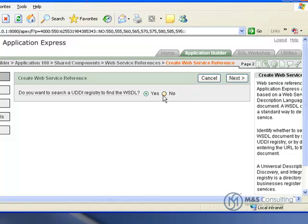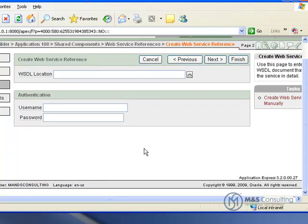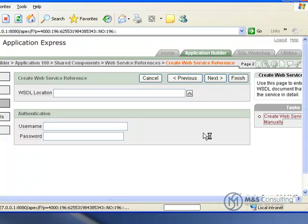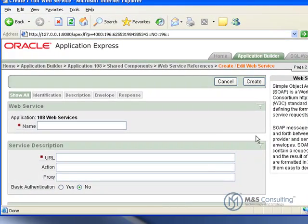In this case we are not going to search the directory. On this screen, on the right hand side, we're going to click the task that says Create Web Service Manually.